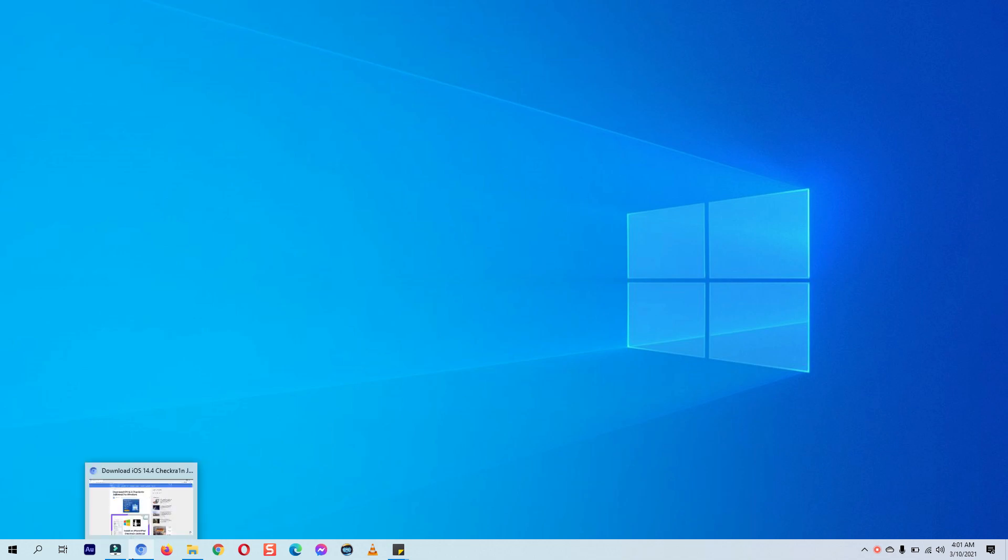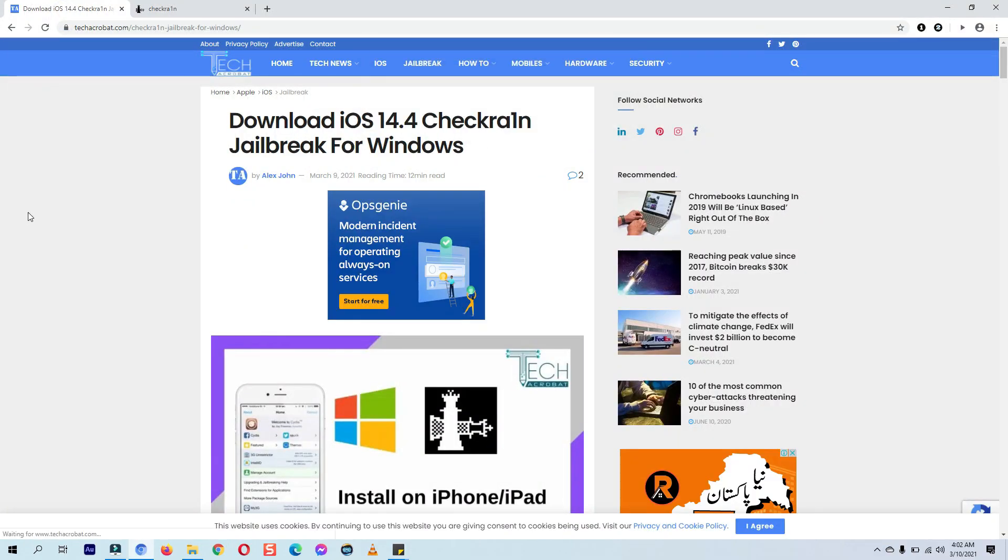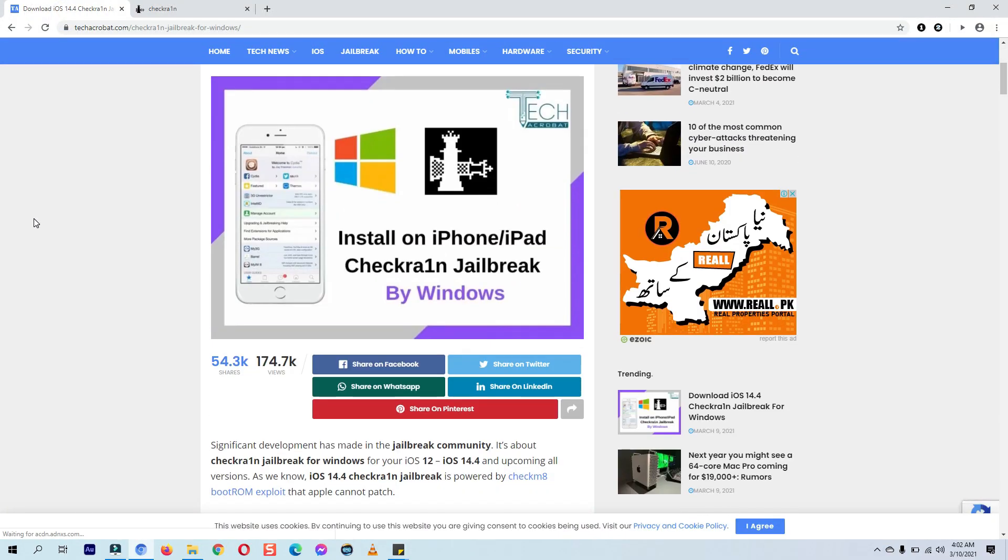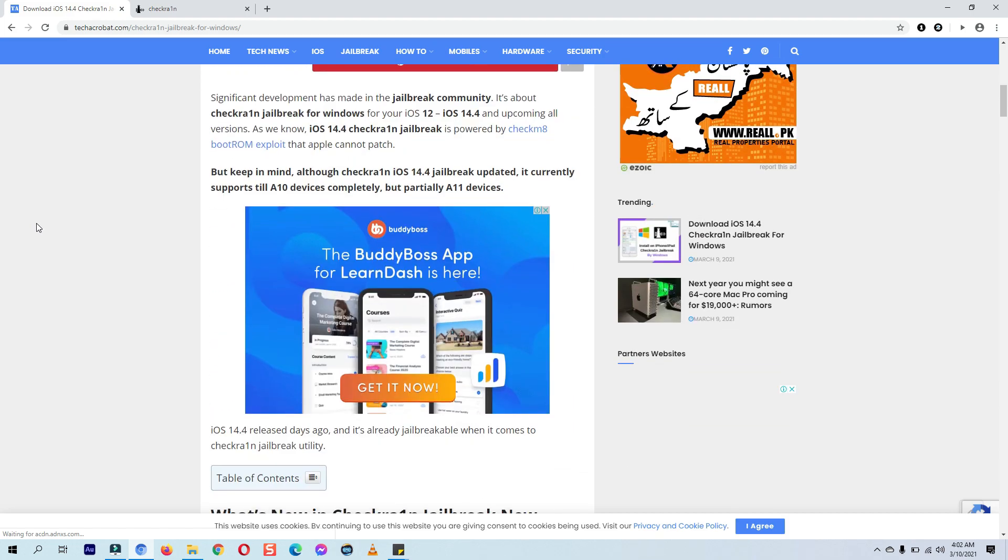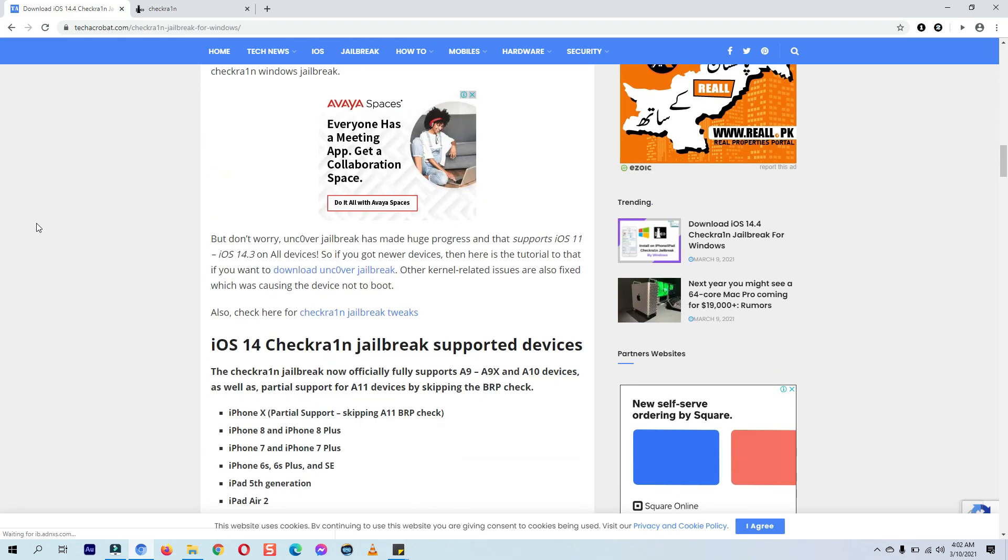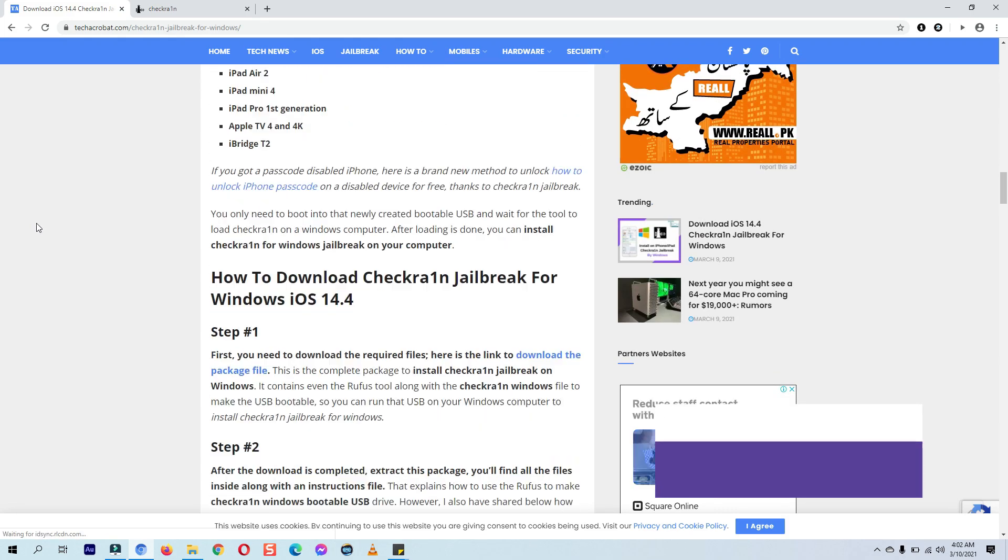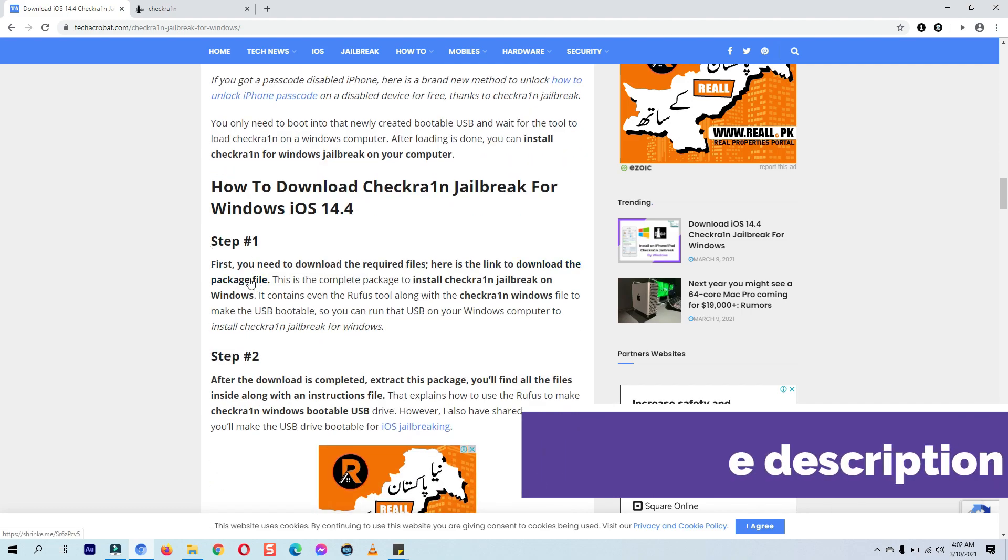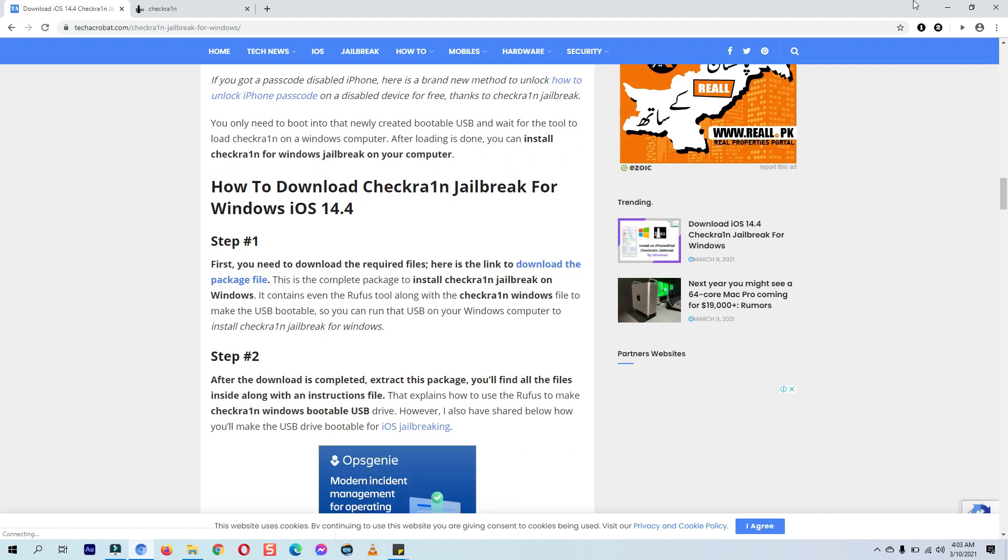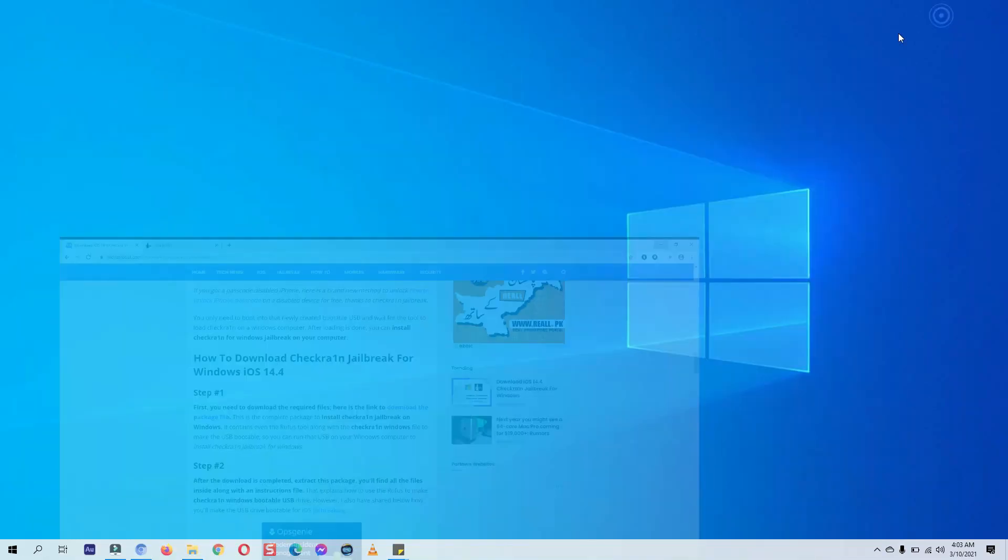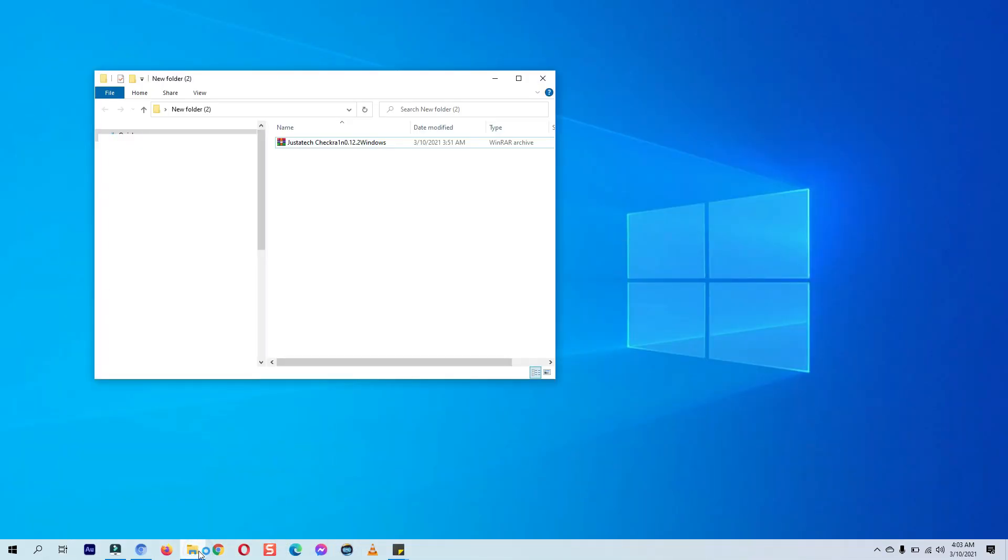I have shown you how you can do that. First of all, you need to download the required files. Go to this link, scroll down and click on this link here. You can download the package. I already have downloaded it, I don't need to download it again.